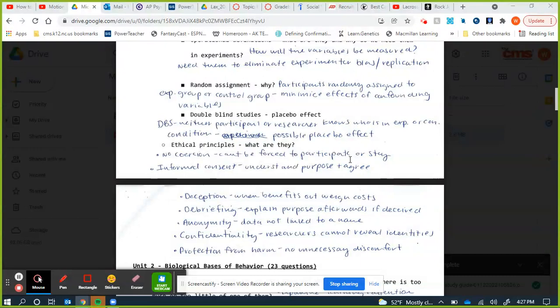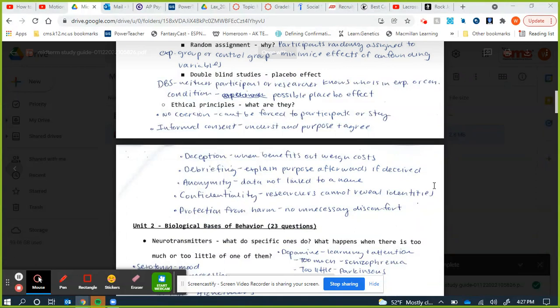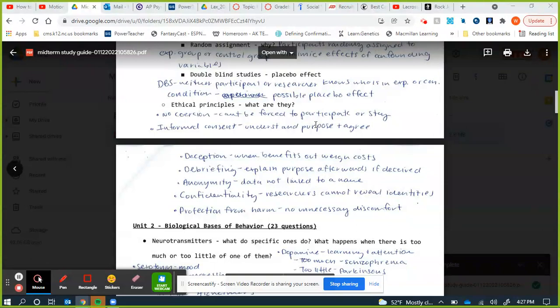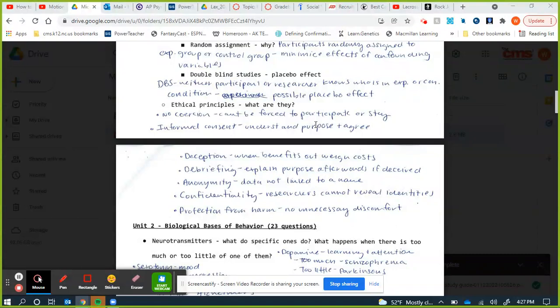Ethical principles in research came out after two studies in the 60s and 70s: Milgram's study on obedience and Zimbardo's Stanford prison study. No coercion — you can't be forced to participate or stay. You must have informed consent — being explained the purpose of the research and agreeing to it. Sometimes deception must be used if the benefits outweigh the costs. In Milgram's study, if participants knew it was about obedience, they wouldn't have obeyed.